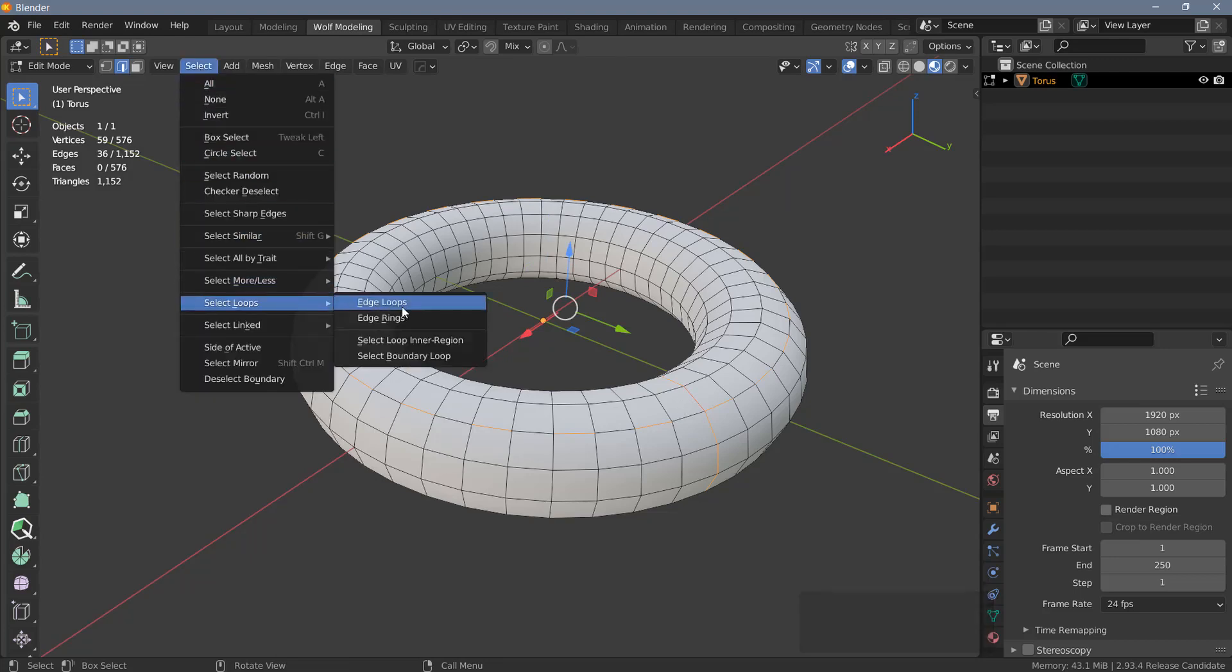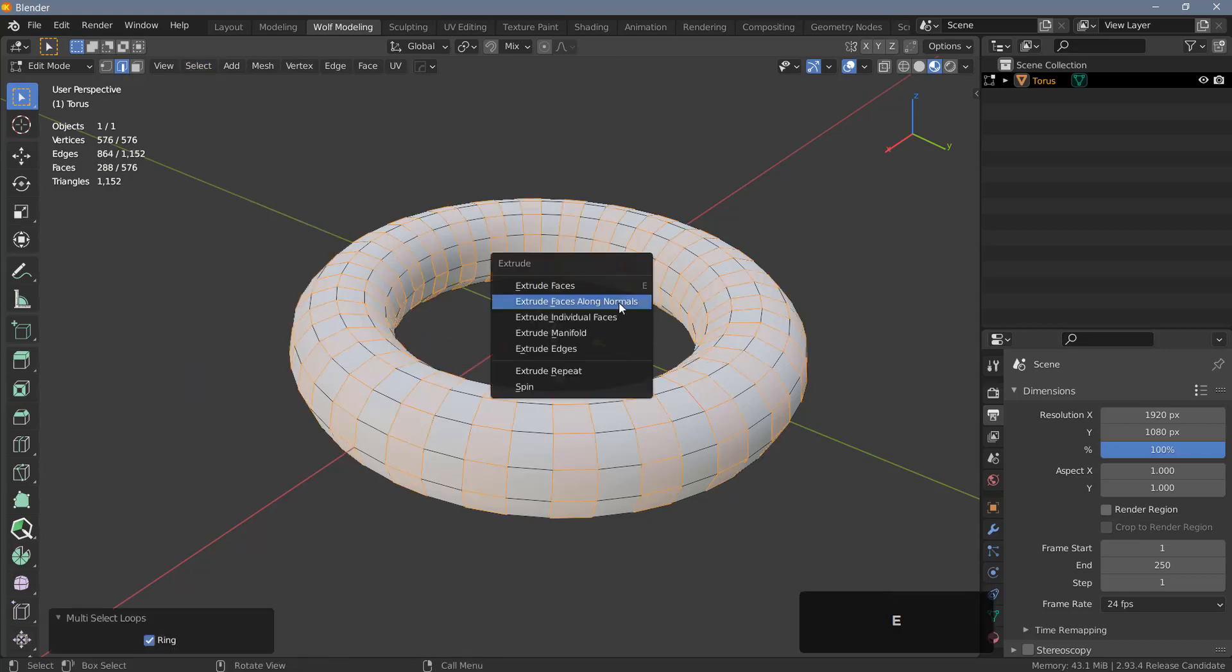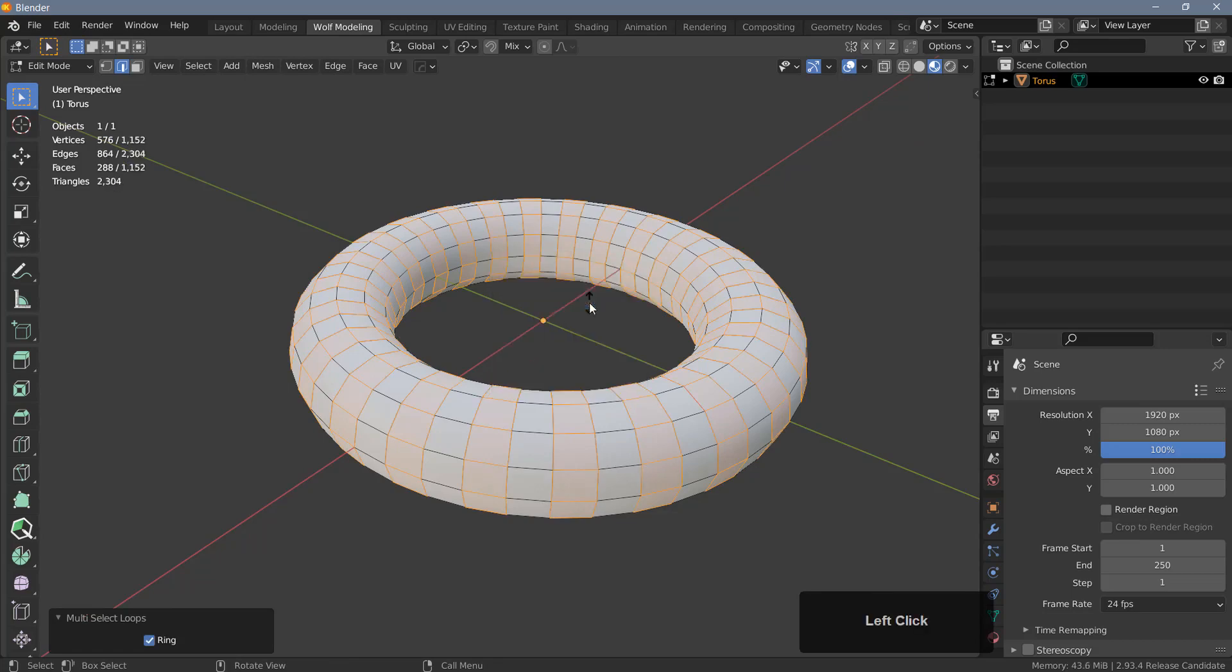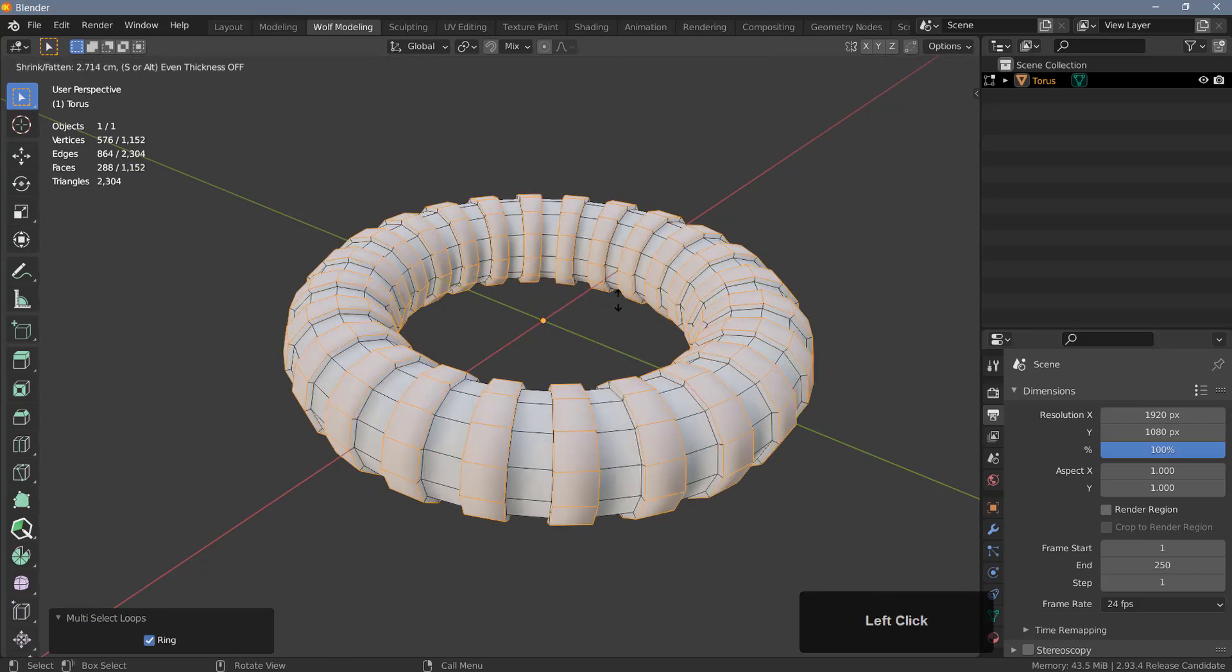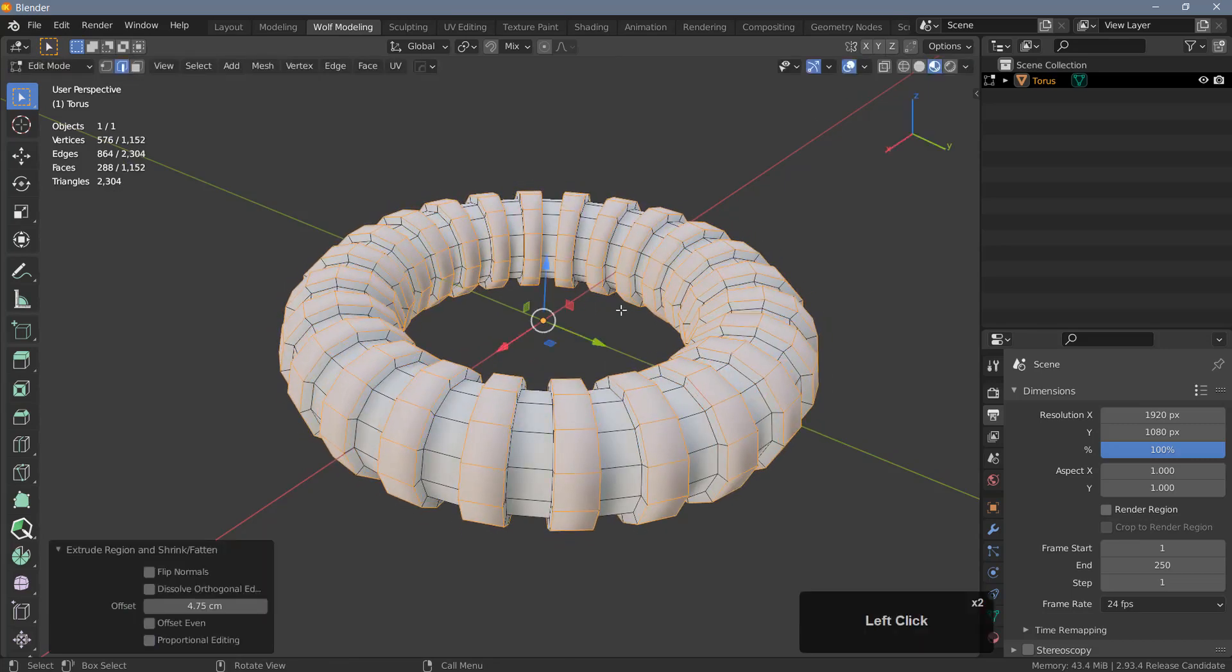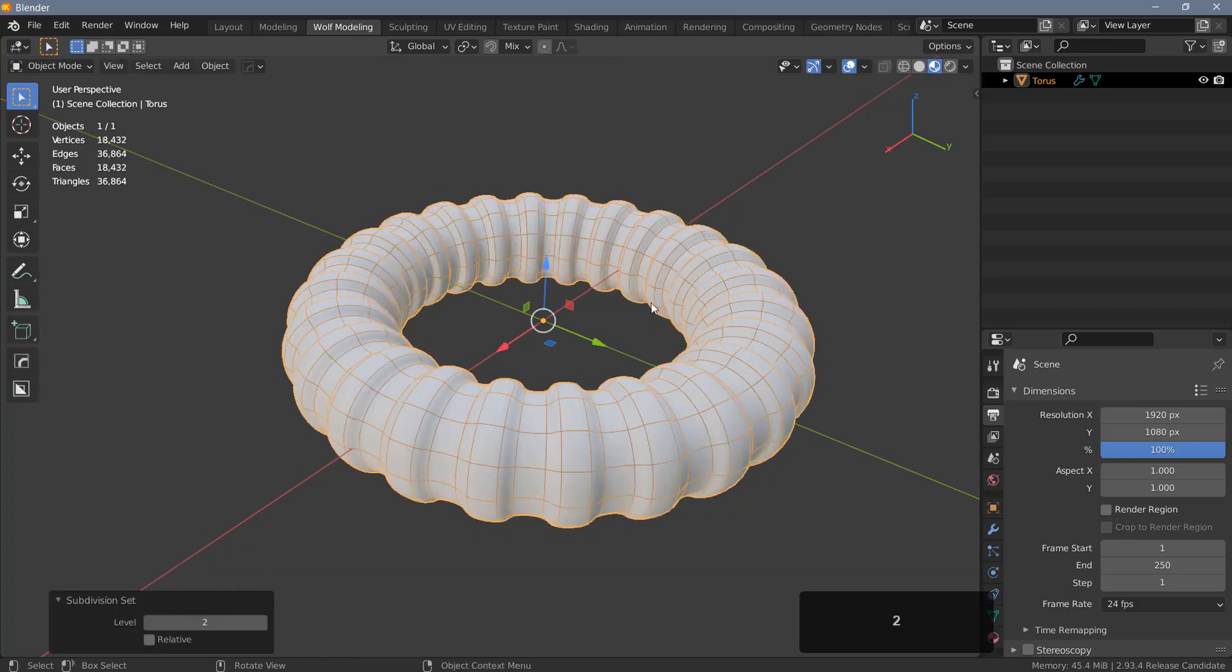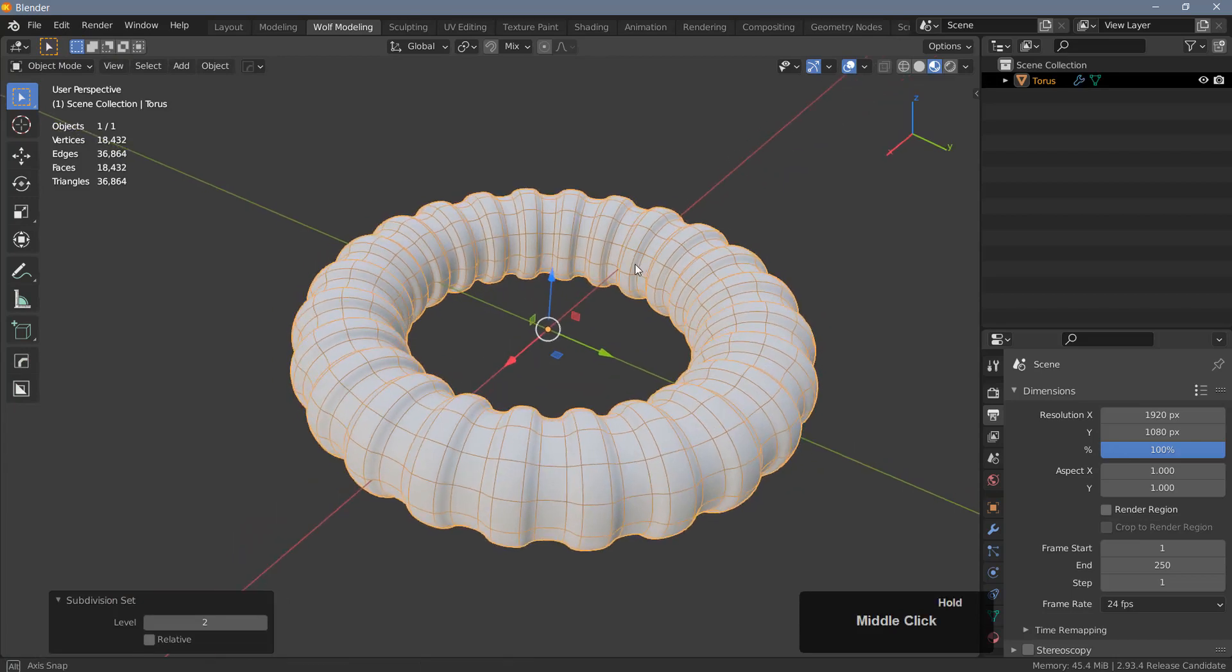...and do an edge ring selection here, and then we can hit Alt+E and choose extrude faces along normals and extrude the faces like this. Let's tab back into object mode and Ctrl+2 to subdivide the object, and there you go.